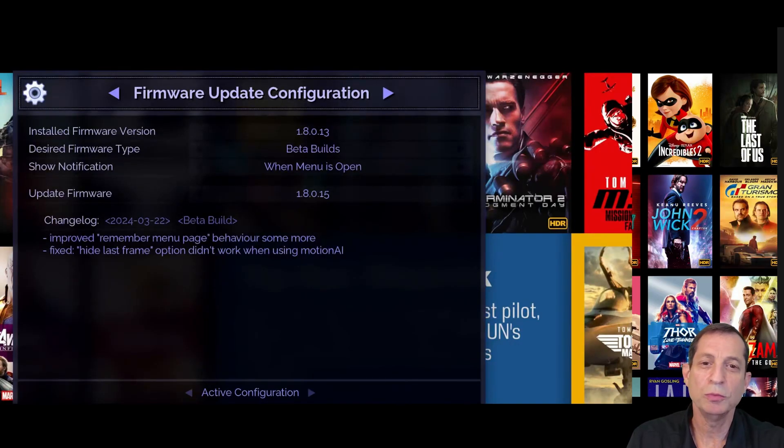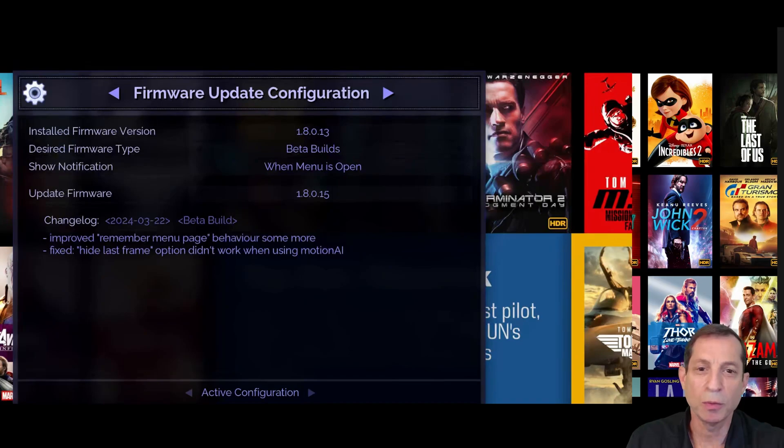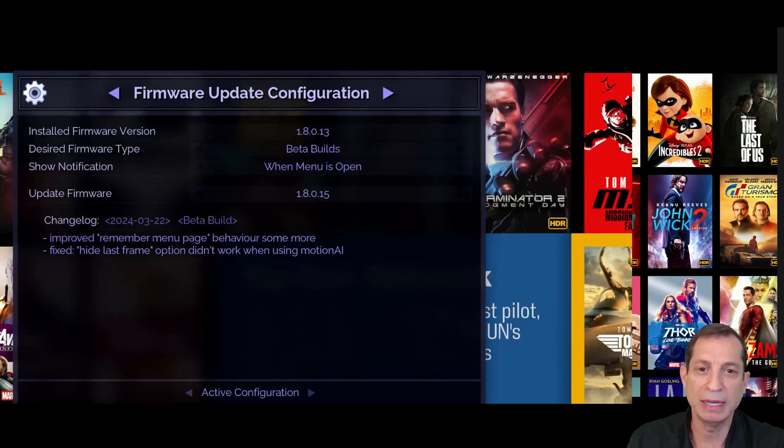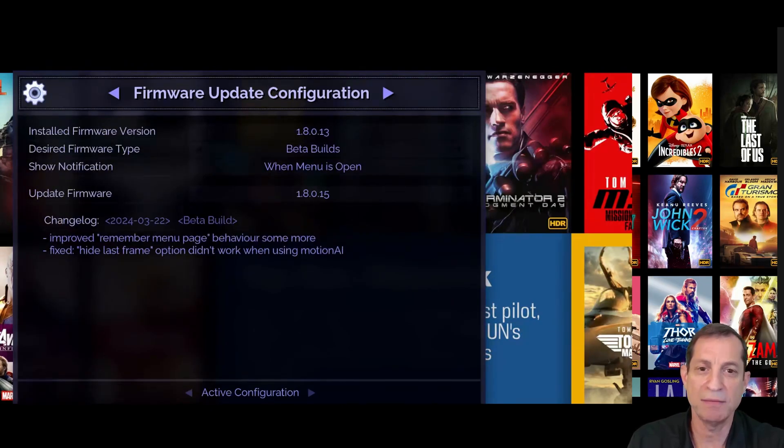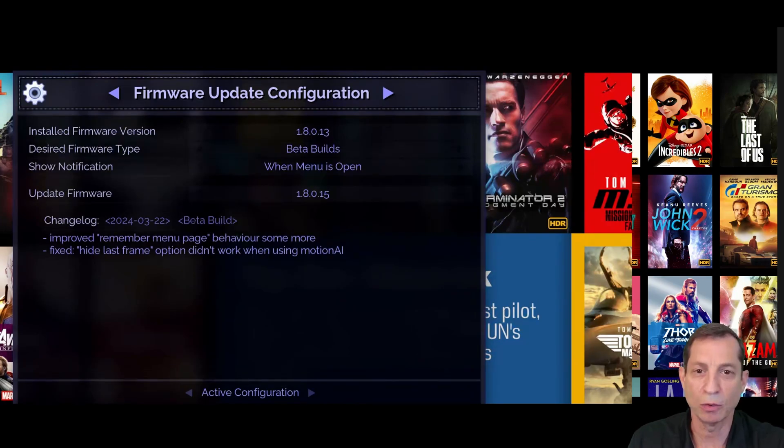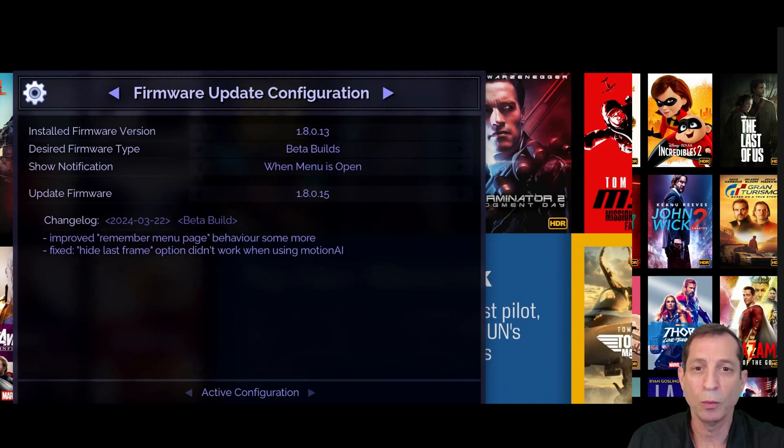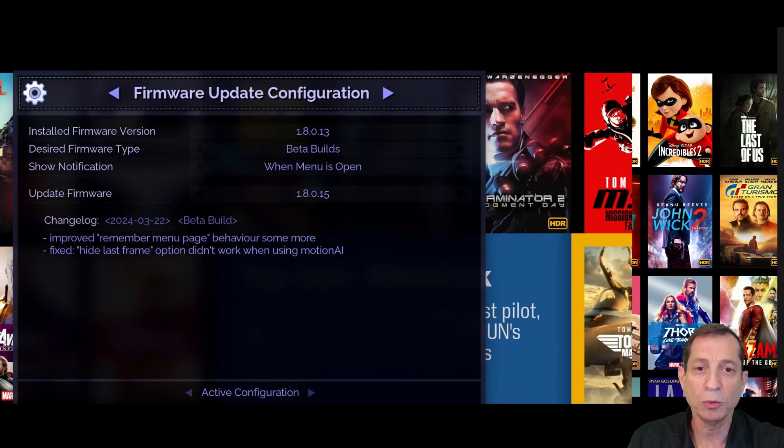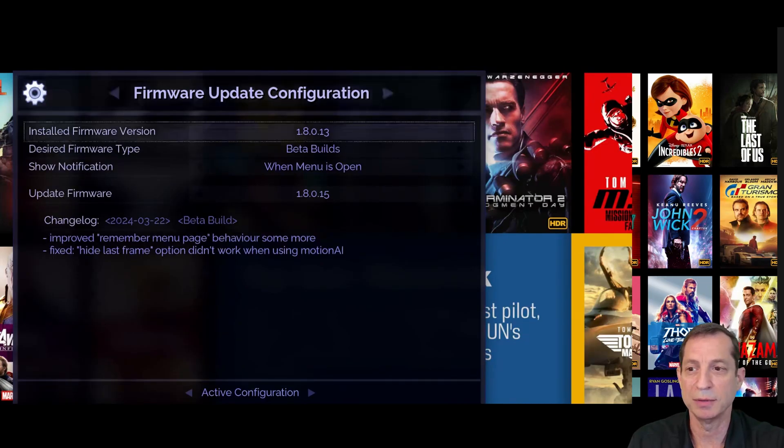It's also important to understand our approach to firmware updates. We prioritize the stability and reliability of the Envy by offering updates at various stages of their maturity. This approach allows you to choose between early access to new features and fixes or waiting for thoroughly vetted releases. To explore more, let's take a look at the desired firmware type option.